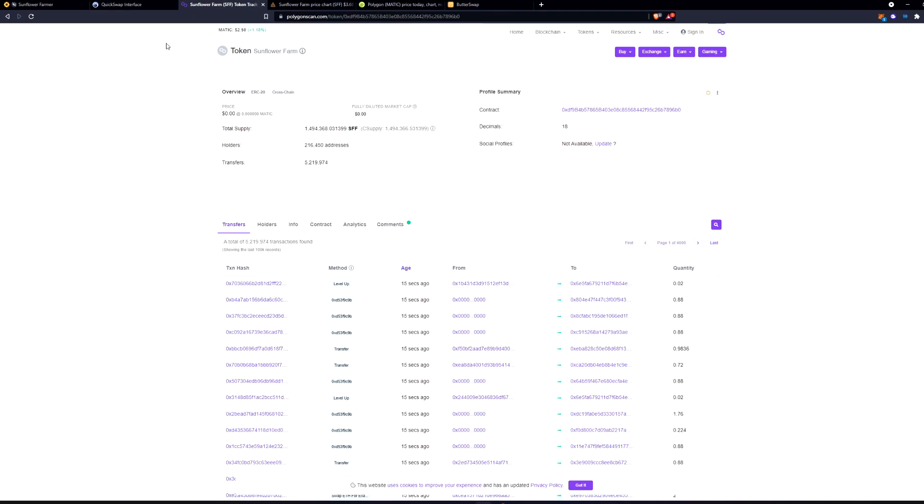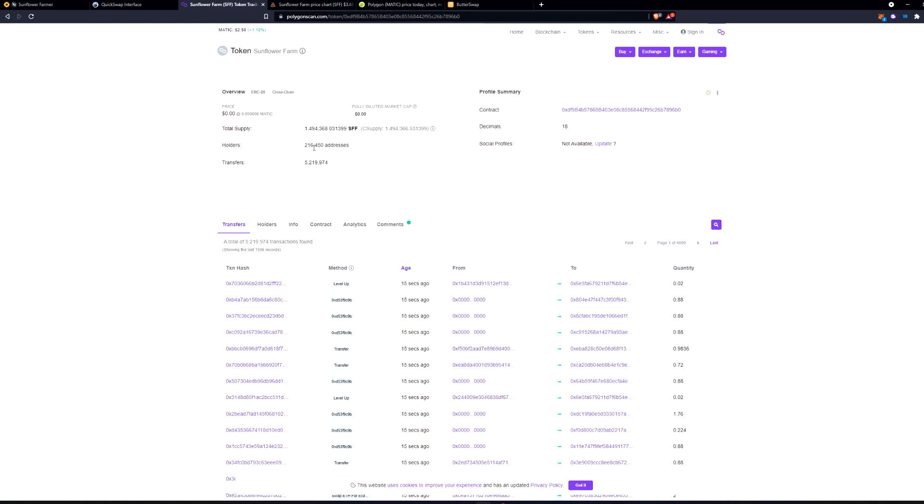Again I just want to reiterate that you need to pay attention to the total supply. The amount of address holders is going up a lot because of multiple accounts, so pay attention to that as well. There's 5,000 people in the Discord, 10,000 people in the Discord, but there's almost 300,000 address holders.